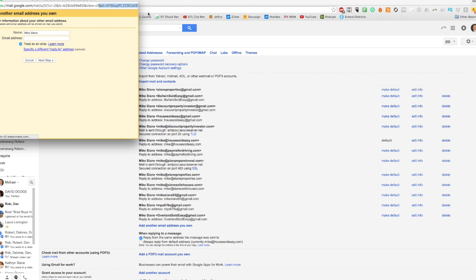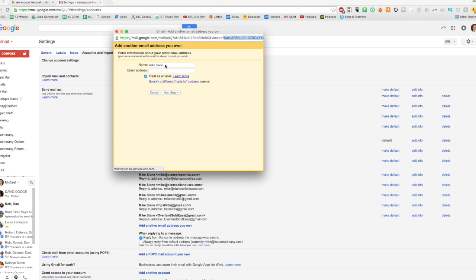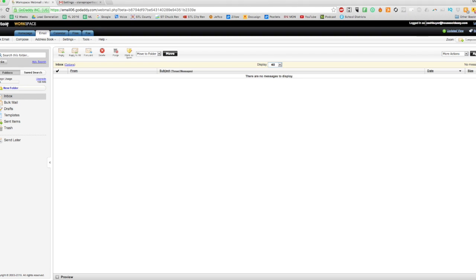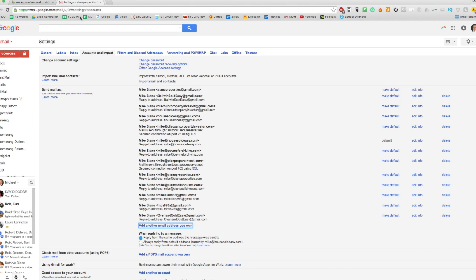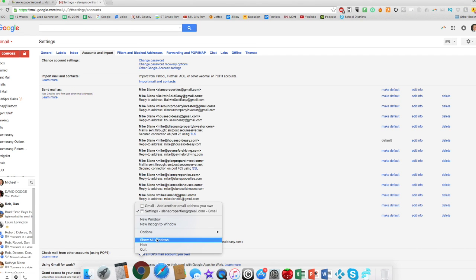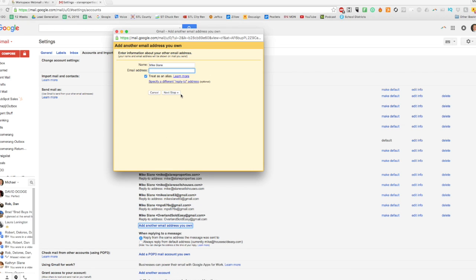We're going to set it up as Mike Slain, but we're going to use this email address up here, cashbuyer@householdeasy.com. So we're going to add that. Oh, and that pop-up disappeared on me. Where'd it go? There it is.